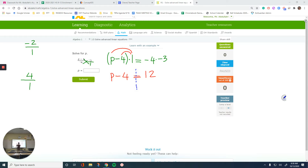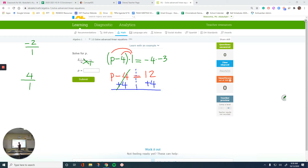If you focus on the left, there is only p minus 4. I want to get rid of that negative 4 by doing its opposite — plus 4 on each side. The reason is I'm trying to get the variable p all by itself. Negative 4 and plus 4 cancel out. Drop down the p on the left side, drop down your equal, and combine the two numbers: 12 plus 4 is 16. So p equals 16.